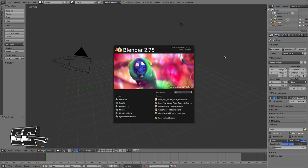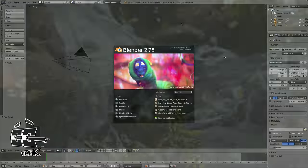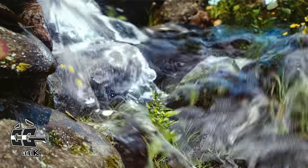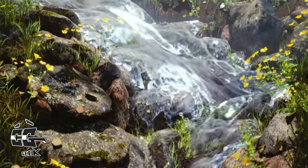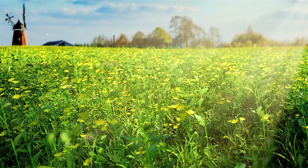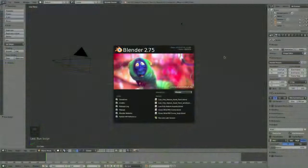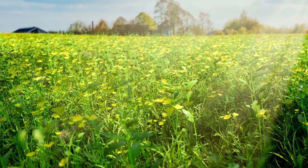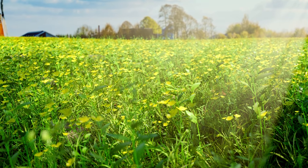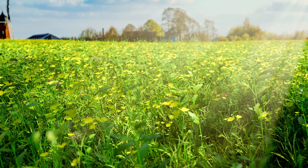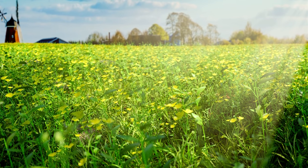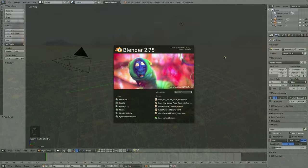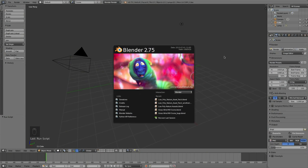Hey guys, it's Steve here from CGGeek with another Blender tutorial. You might find this tutorial being your part one for a lot of future tutorials, because this tutorial is covering nature assets. These nature assets range from grass to flowers to rocks to anything you'd be using in a nature scene. The reason I'm making this tutorial is because I find myself quite often making the same assets over and over every time I want to make a nature scene.